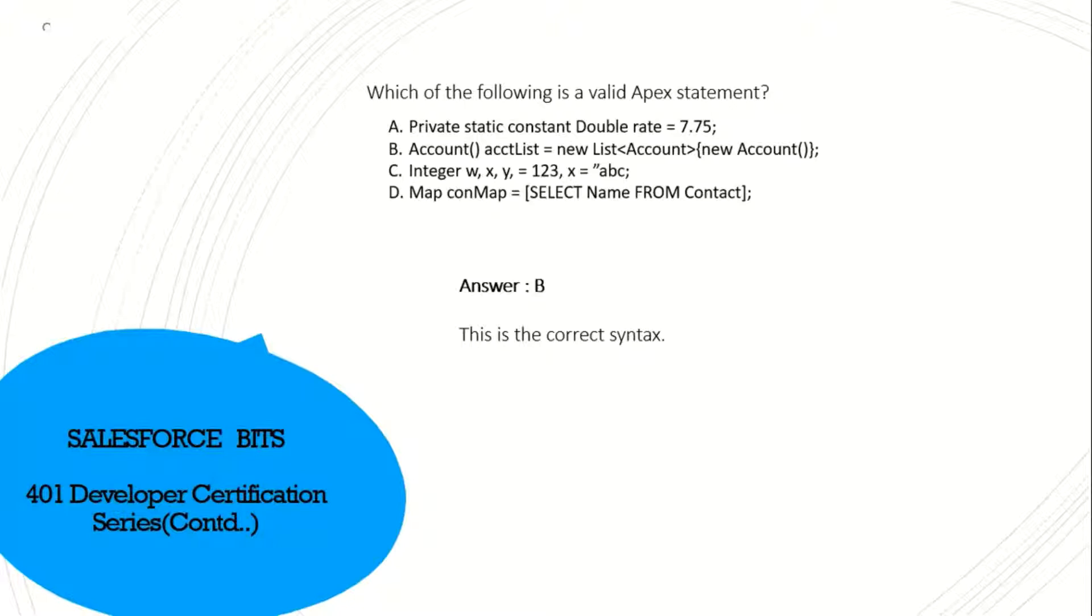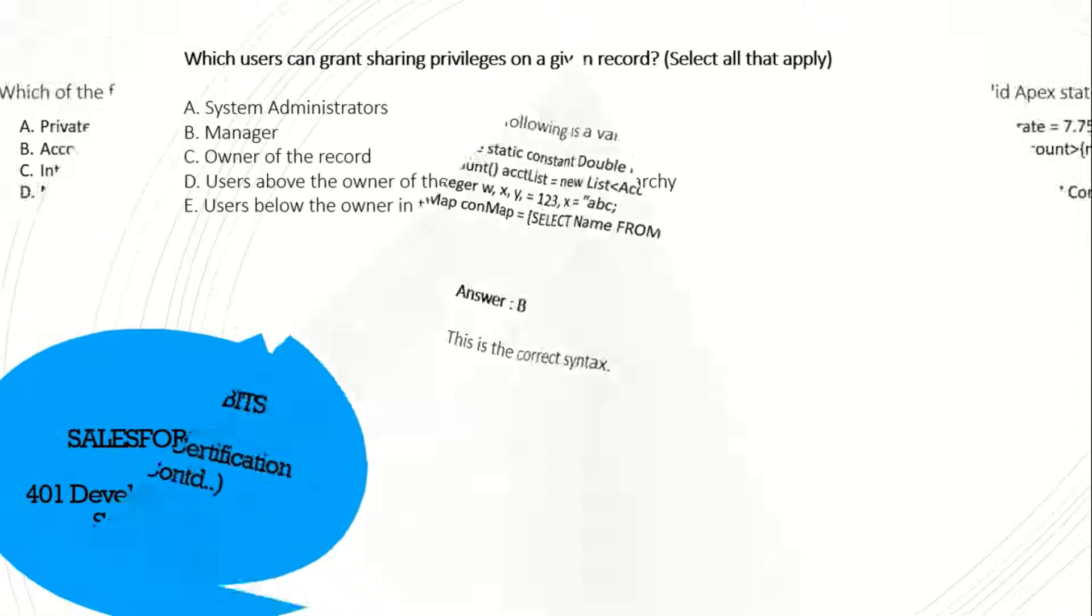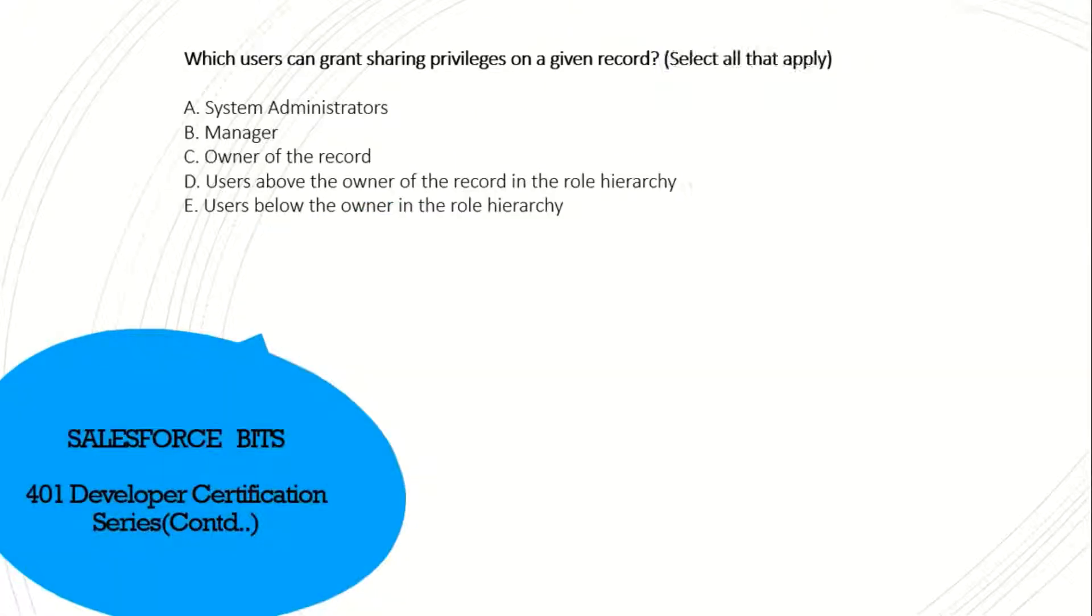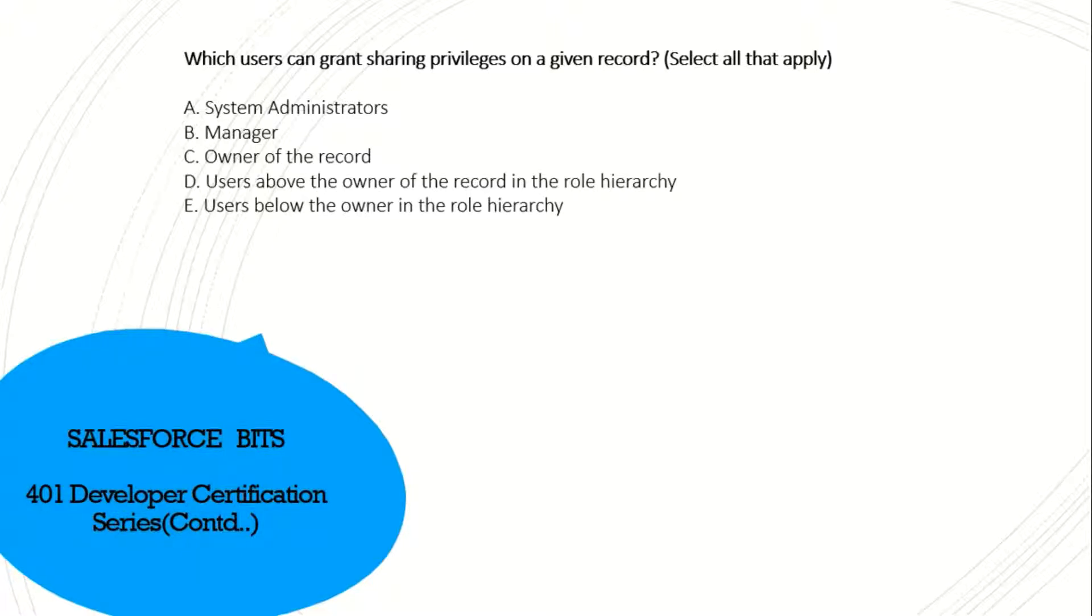Which users have grand sharing privileges on a given record? I think system administrator, owner of the record, and users above the owner of the record in the role hierarchy. Let's see. A, C, D. Yes, A, C, D is the right answer.